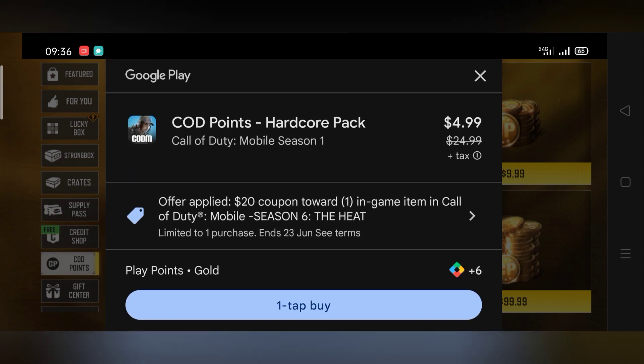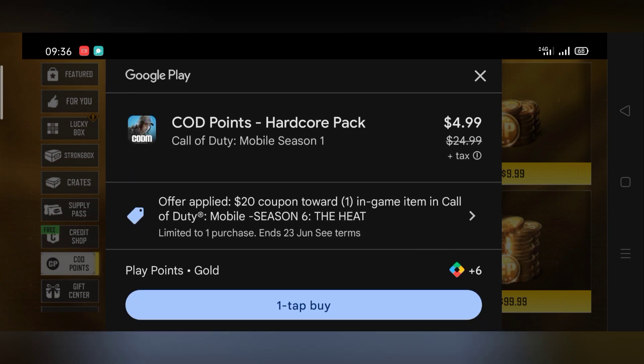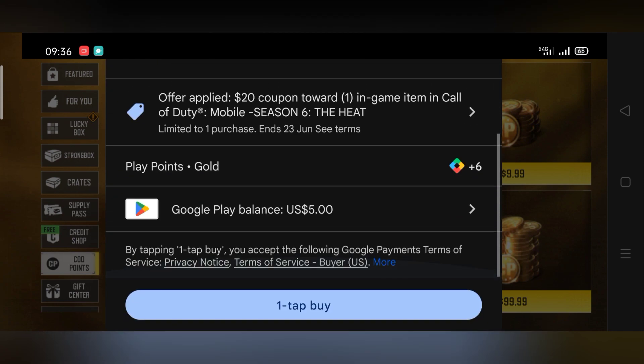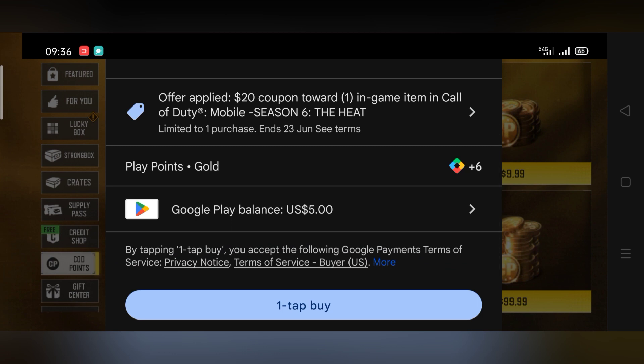As you can see here I'm buying the $25 offer and trust me I didn't pay anything. This is all free with no cost.